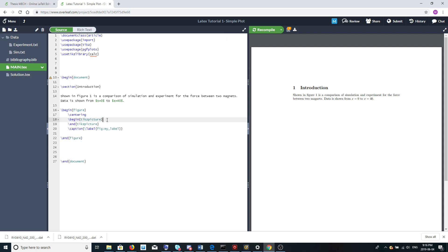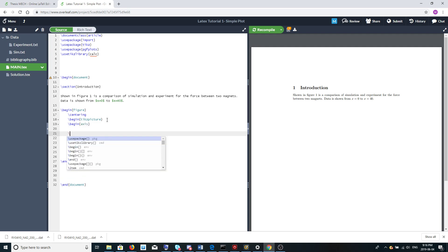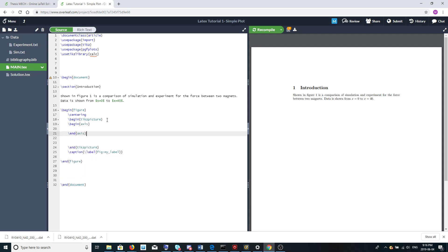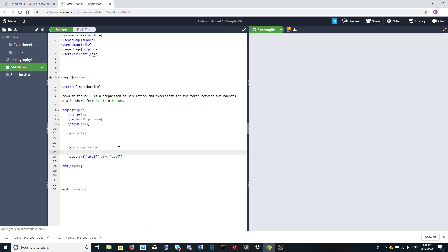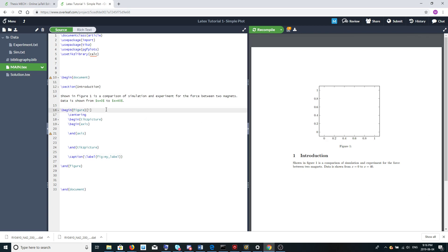You should put the tikzpicture inside the figure environment. Within the tikzpicture we're going to need an axis for our plot. I just compiled it and the figure is above the text, and that's because we need to specify 'ht' here, which tells LaTeX to put the figure right here near the top of the text.